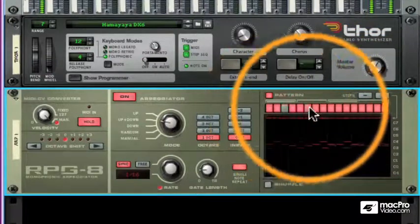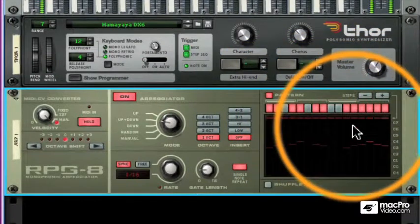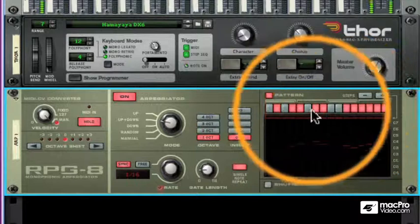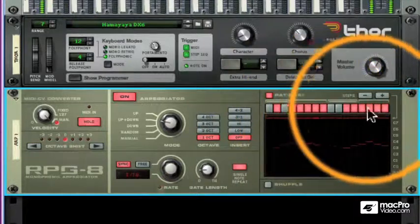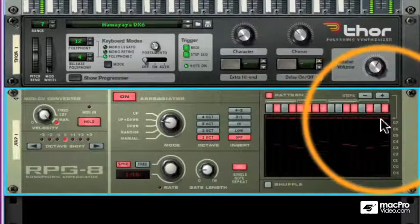I just simply turn off the steps that I want to leave out, and I can create rhythmic patterns.